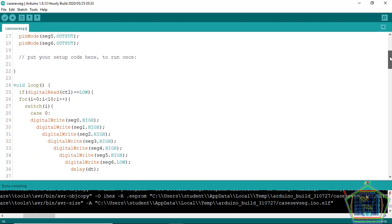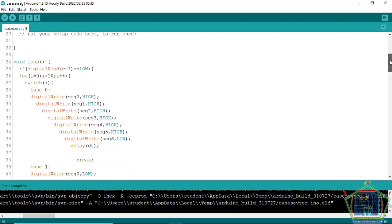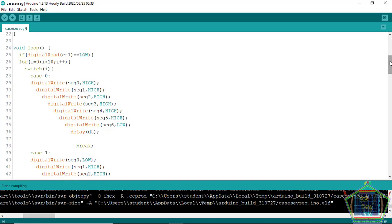For our case we will be using a case structure to write up our nine or ten numbers we are going to display in our project.